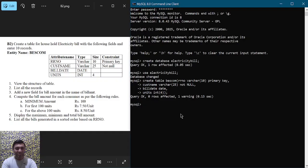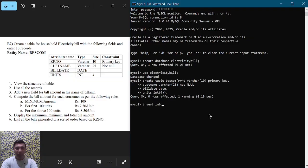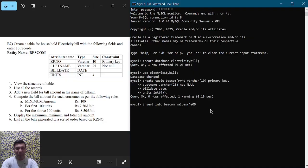Now let us insert at least 10 records as mentioned in the question. To insert or populate the table with data we use INSERT INTO BESCOM VALUES. The first value is rr_number which is VARCHAR type. Always remember: VARCHAR, CHAR, and DATE type data should be enclosed within single quotation marks. For example: 'electricity_bill_05'.